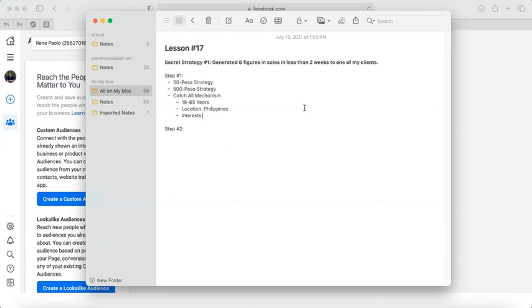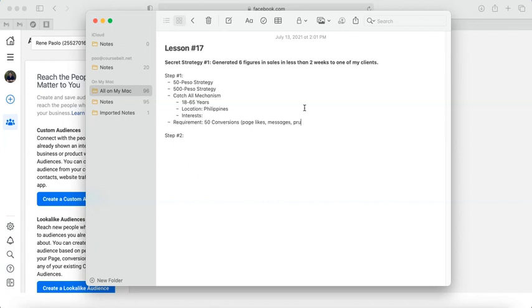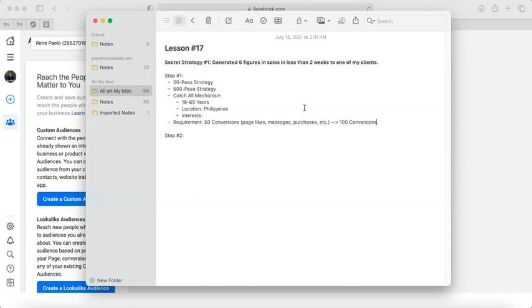Remember that's the catch-all mechanism. But step one's requirement is that you need at least 50 conversions. By conversions, we mean page-likes, messages, purchases, whatever campaign you're using. Although 50 is the bare minimum, I really suggest you try to reach 100 first. With 100 conversions, you will be able to get more quality leads. You might ask, why leads Pao? We already sold to them, now we'll sell to them again? Well, that's where step two comes in. Step two will allow you to create a lookalike audience.